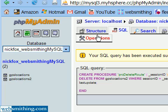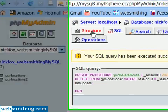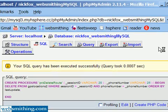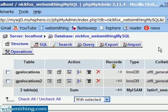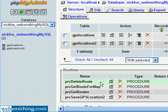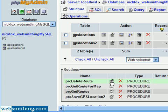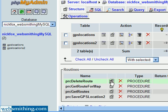And if we take a look down here under the routines, you can see that PRC delete route has been added. And what I want to do is click on this little edit thing here, edit image. And I want to show you what the routine looks like now that it's been added to the database using phpMyAdmin.